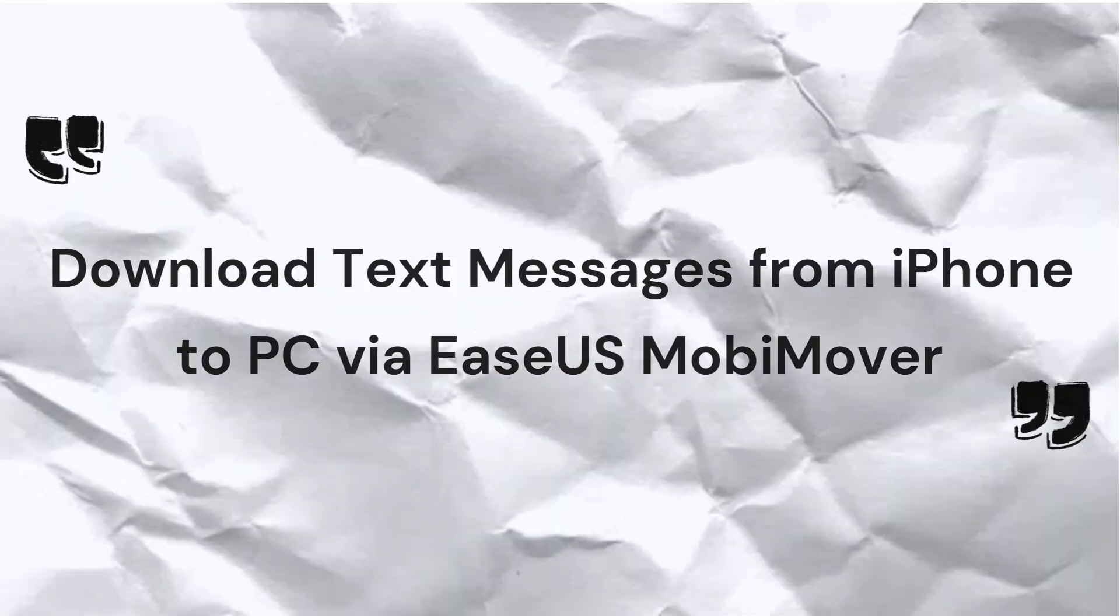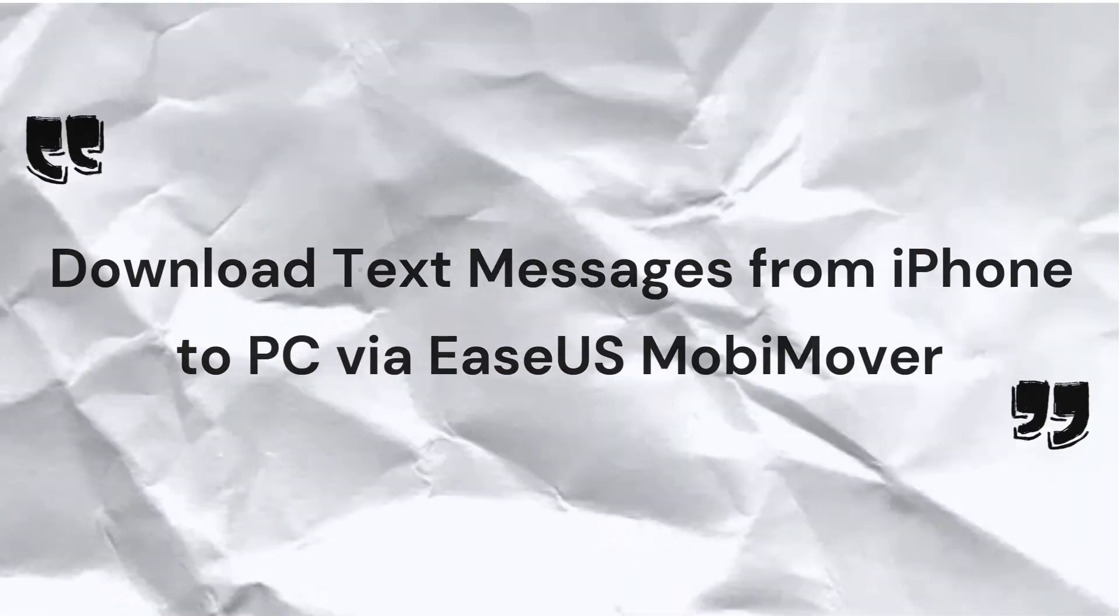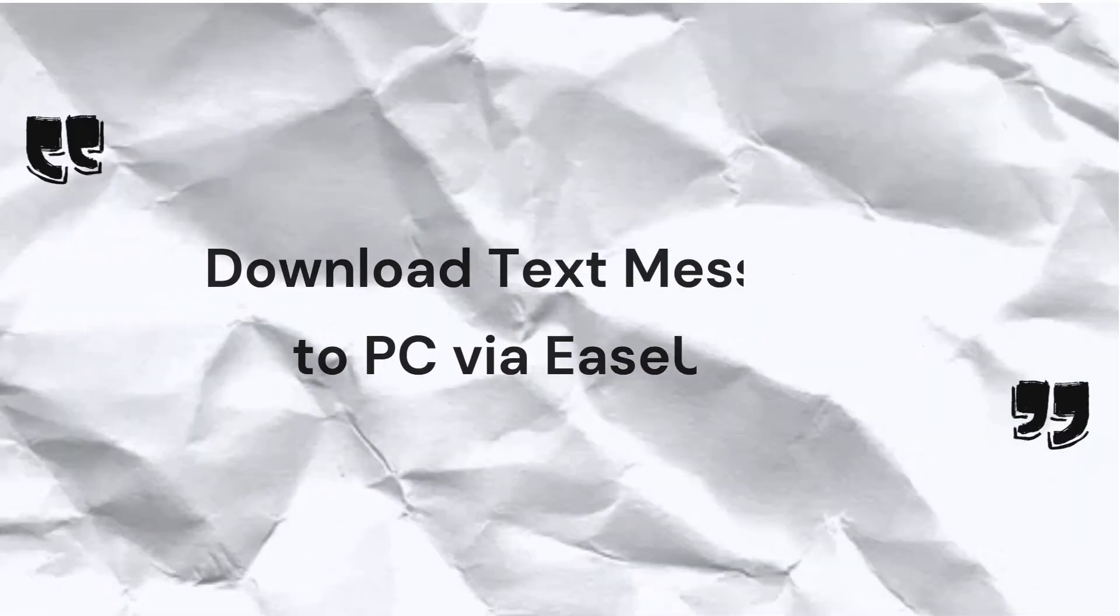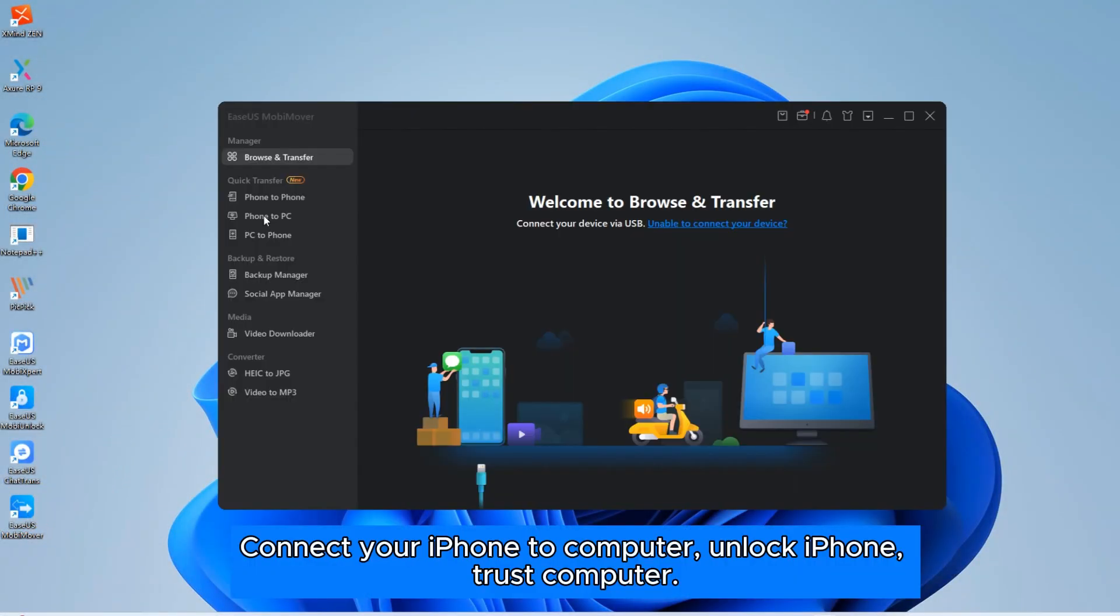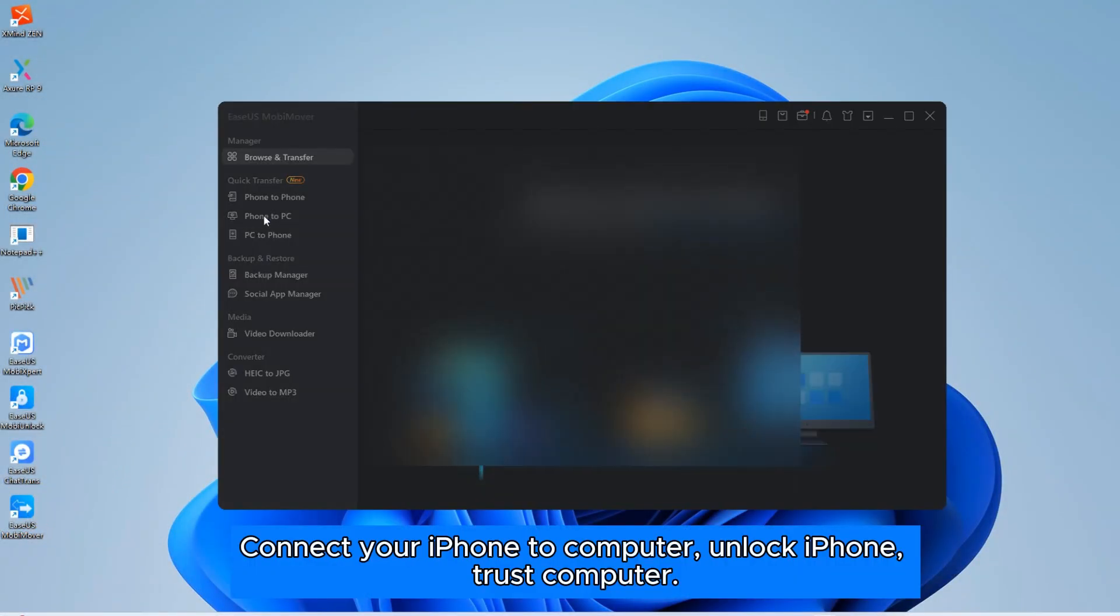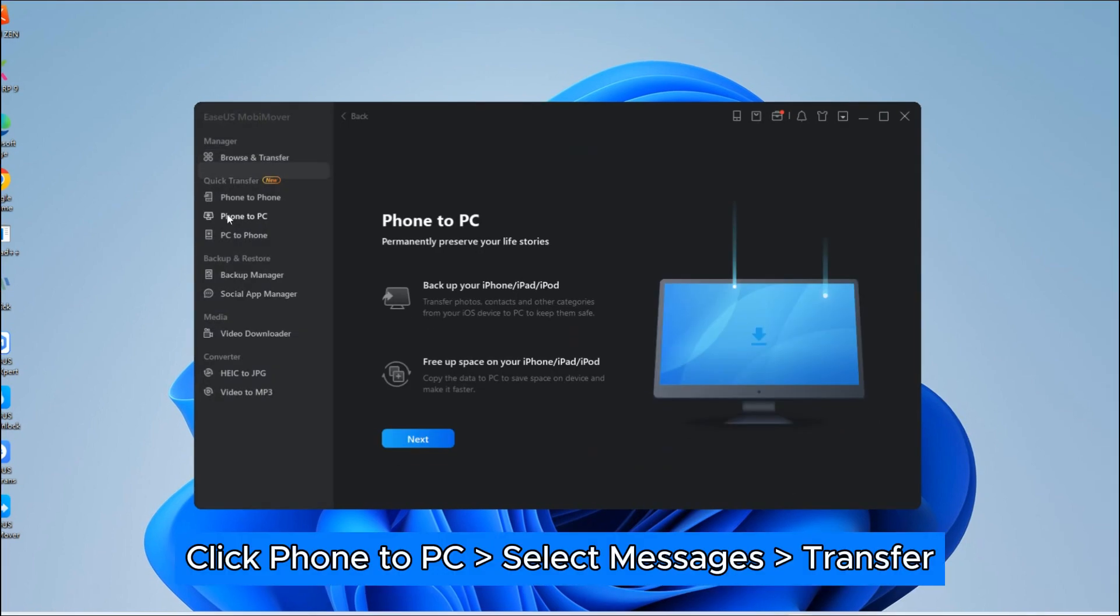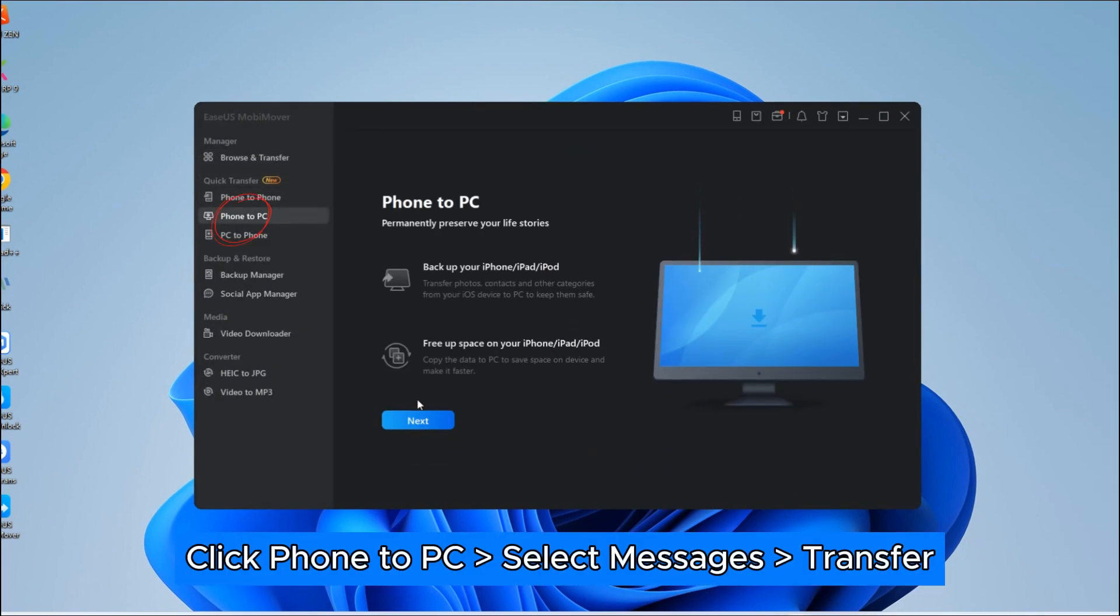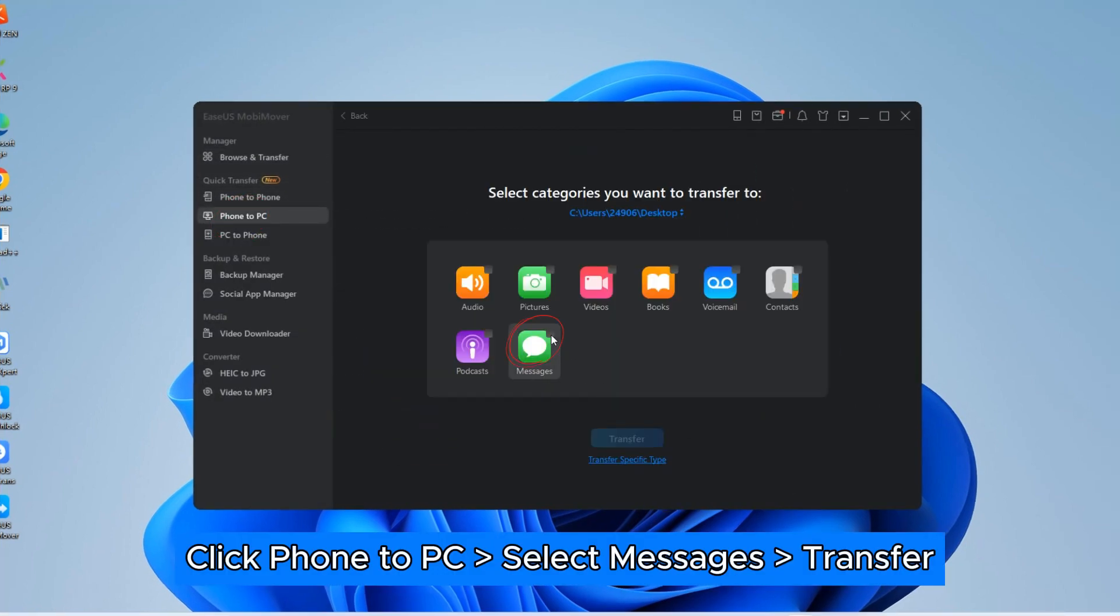The first method is to use EASUS MobiMover to transfer your messages from iPhone to PC. First, launch EASUS MobiMover and connect your iPhone to your computer. Then, choose Phone to PC Transfer Mode.